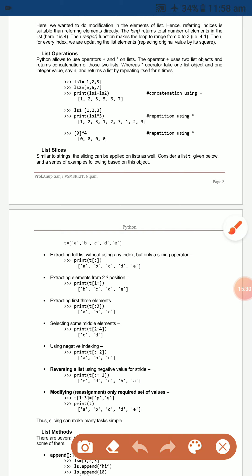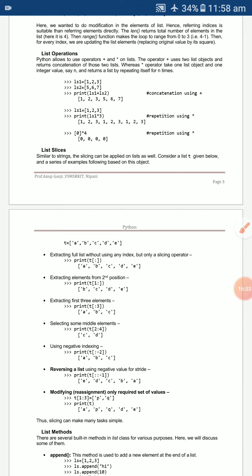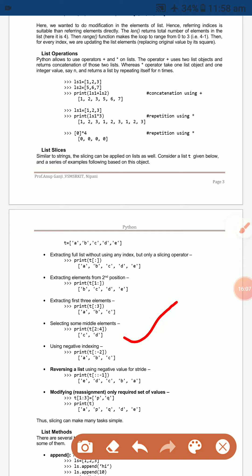Using `t[1:]` displays all elements from index 1 onward: b, c, d, e. Using `t[:3]` displays only the first three elements: a, b, c. Using `t[1:4]` displays the middle elements: b, c, d.